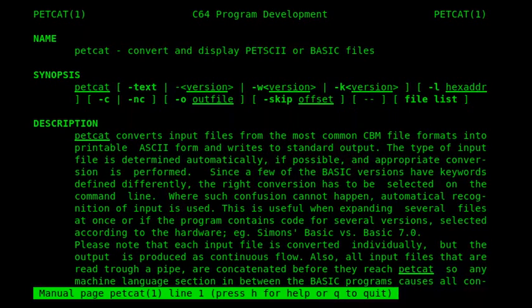It also allows you to do similar things with SEQ files, converting an ASCII text file to a PETSCII SEQ file or vice versa.